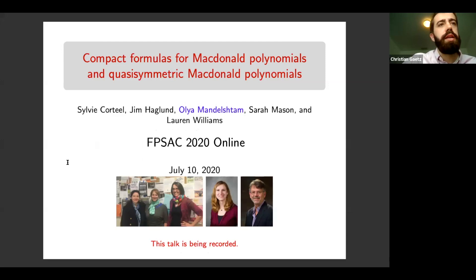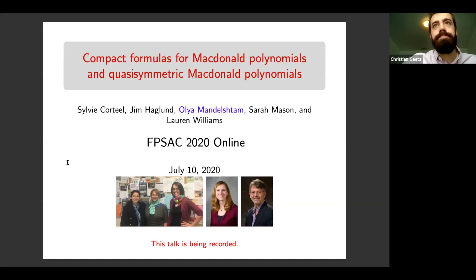Our second speaker of the day is Olya Mandelstam, and she's talking about compact formulas for Macdonald polynomials and quasi-symmetric Macdonald polynomials. Take it away.